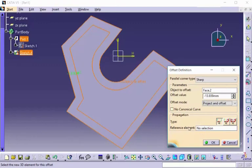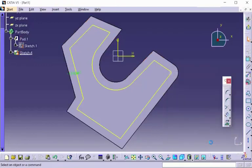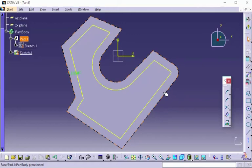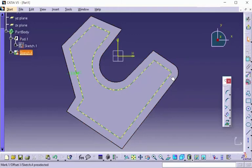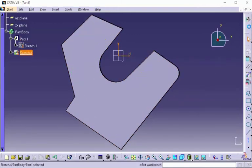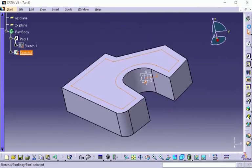Once you're kind of happy with this, go ahead and select OK, and notice that the lines are highlighted in yellow. These are offset lines from the edges that we selected on this face. Now with these lines, we can exit out of our sketch and we can either create a pocket, a pad, or anything else you want to do with those lines.